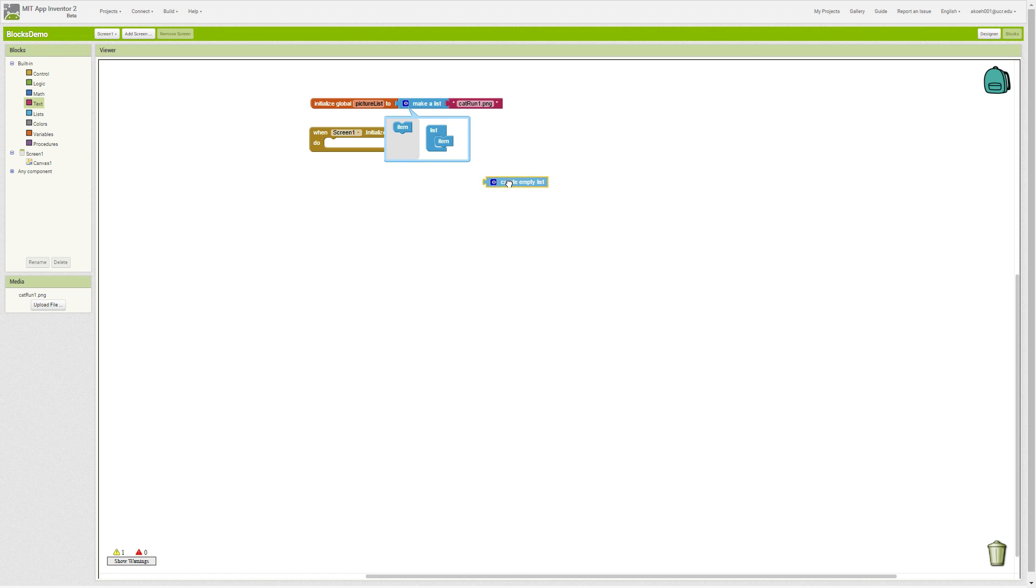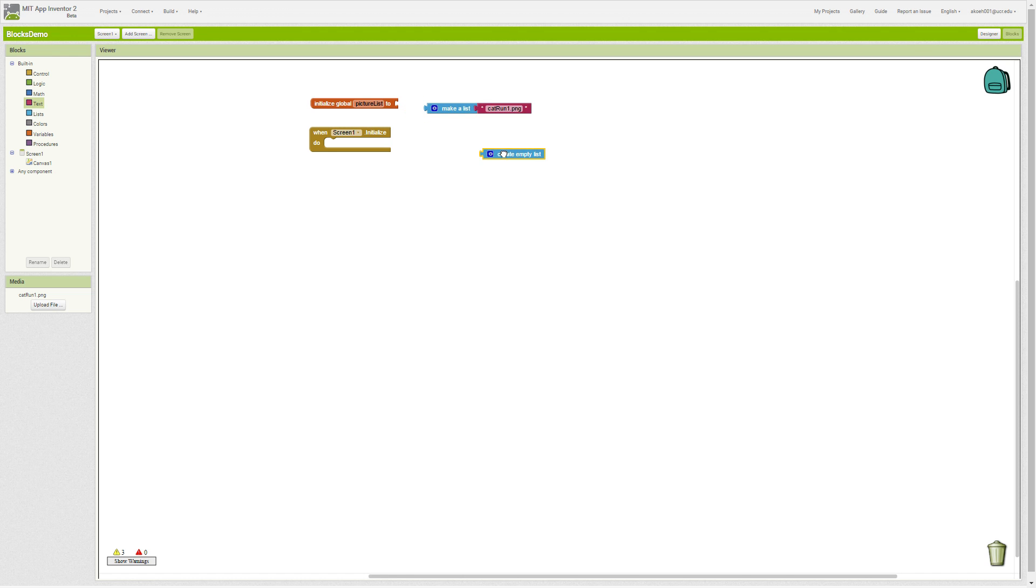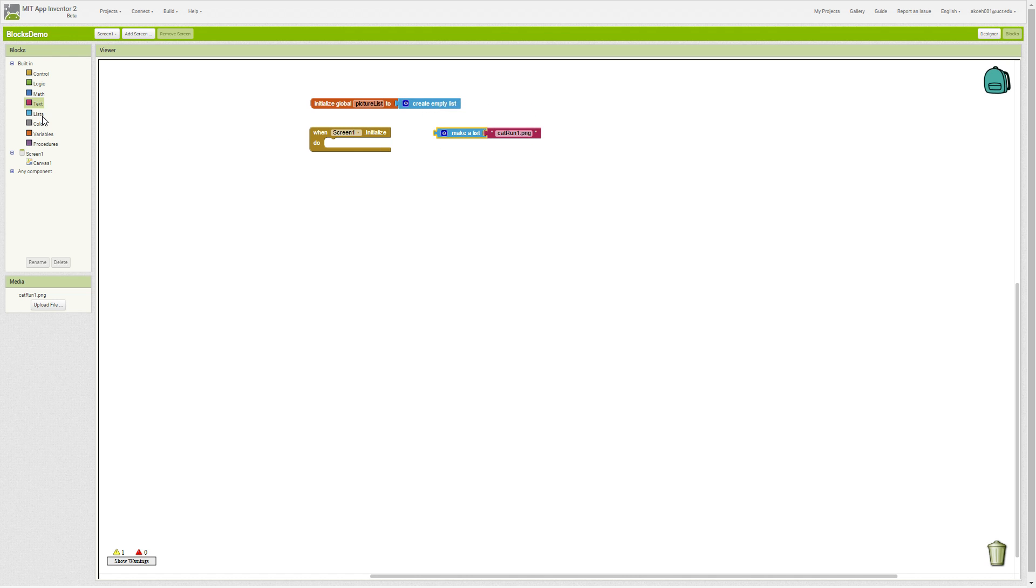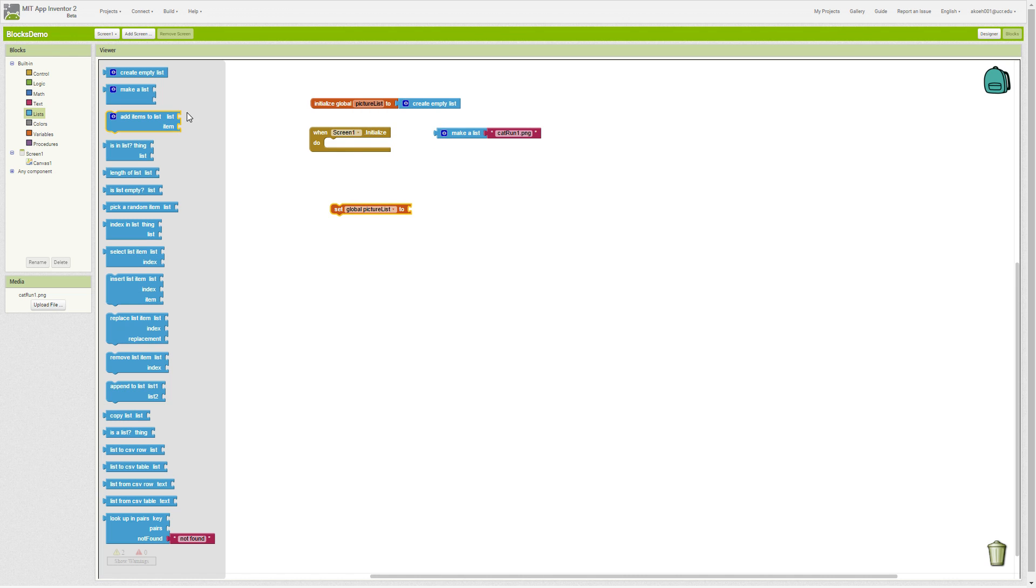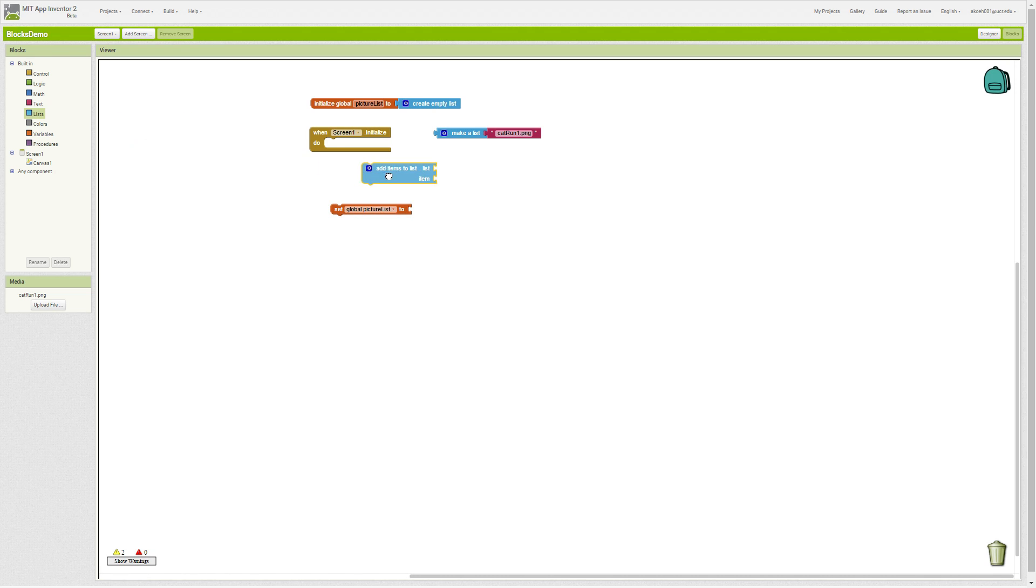That's how we create an empty list or make our list. If we have an empty list in our initialize or any other event, we can go through and add items to our list.